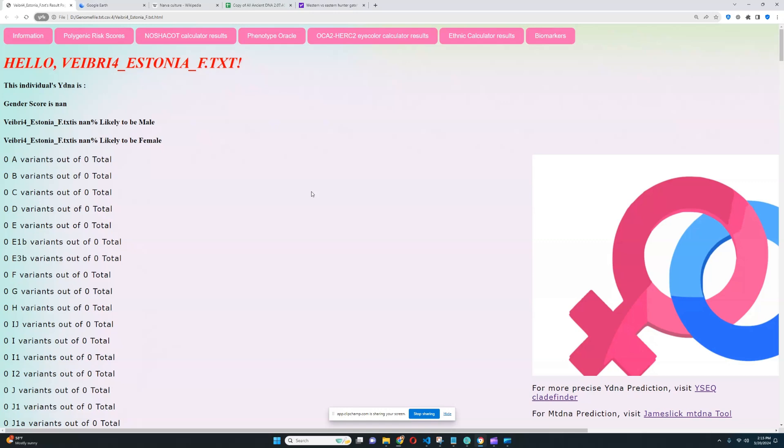Well, that's pretty much all it is for this sample. You can download the sample from the link which is in the description of the video. You can download it in a 23andMe format. Definitely leave a like and subscribe if you enjoyed the video. And thanks for watching. Goodbye.